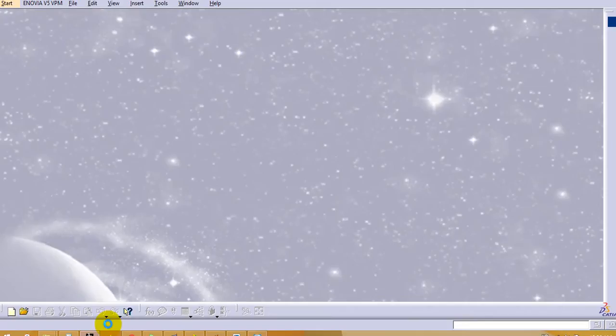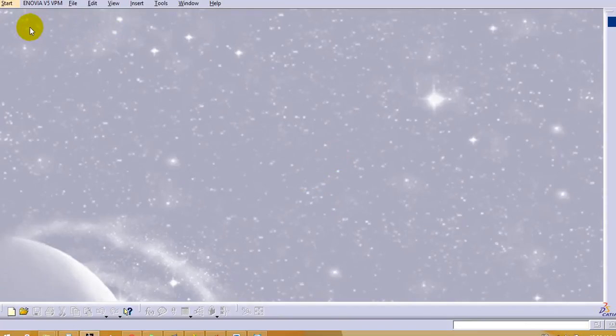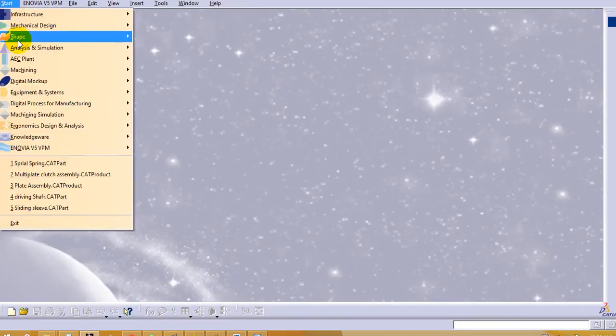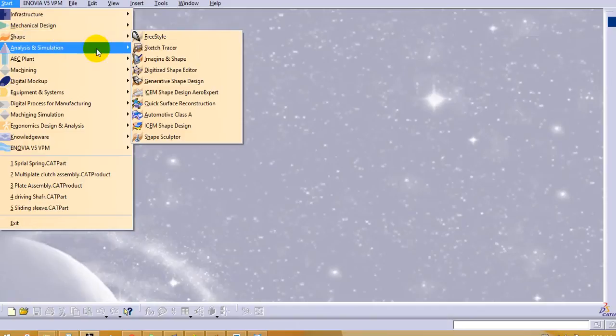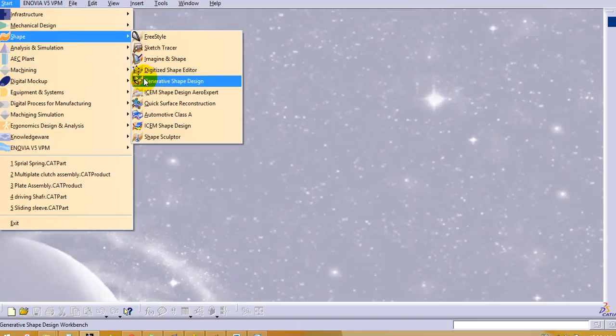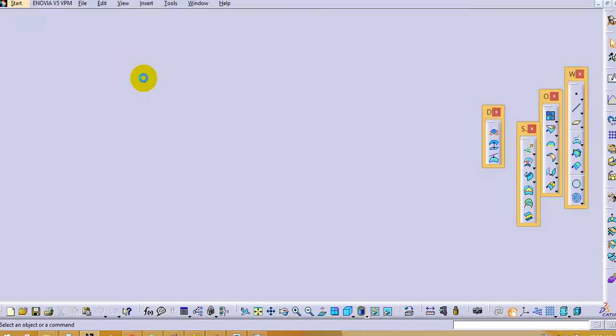So open the CATIA software. This kind of spring we can make in GSD, that is generative shape design module. So to open that, go to start menu, go to shape and generative shape design.